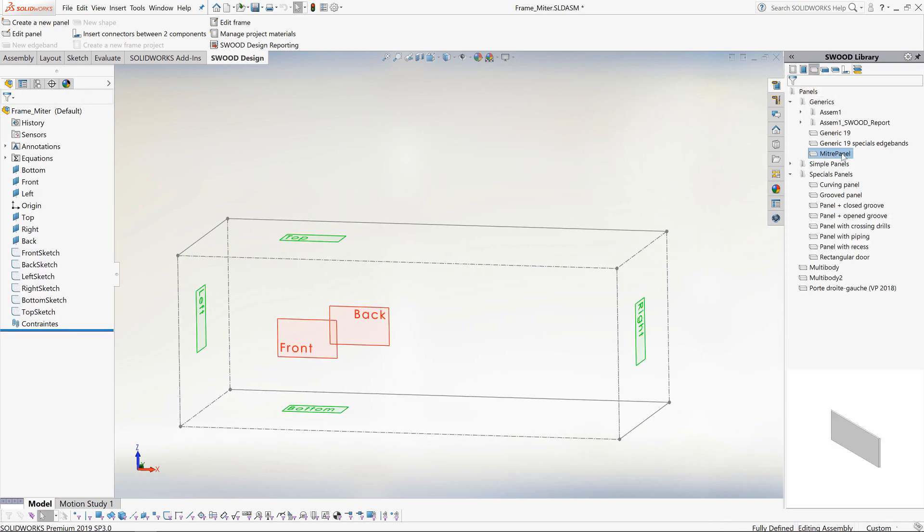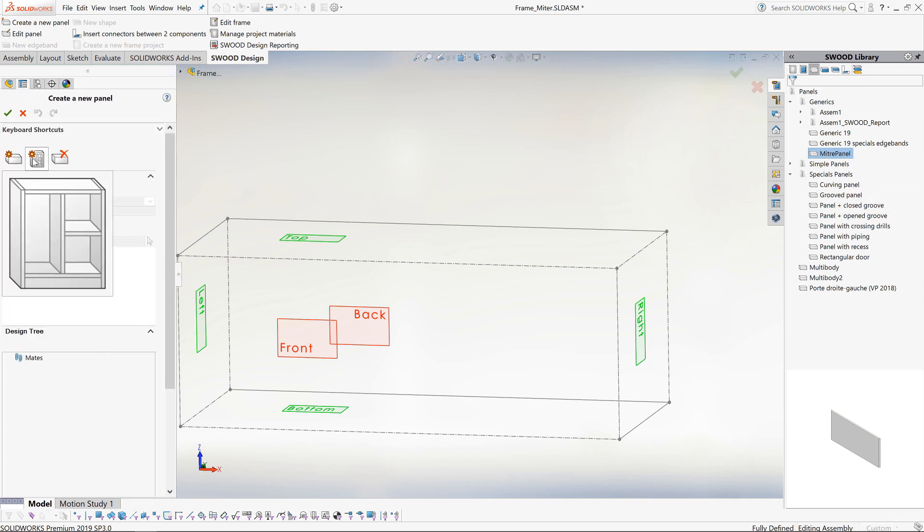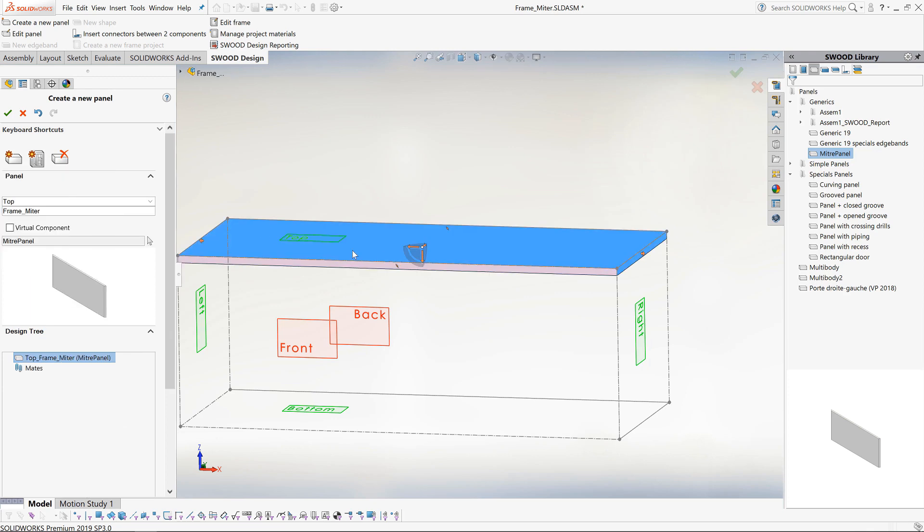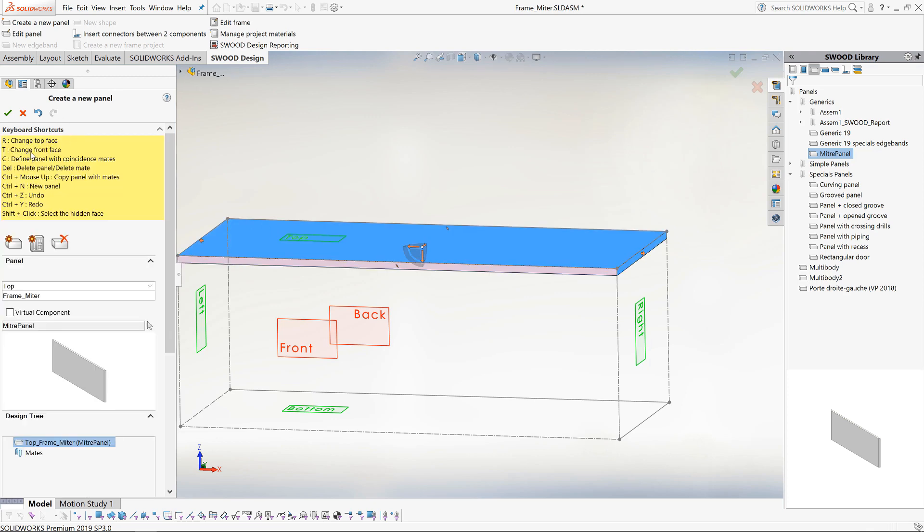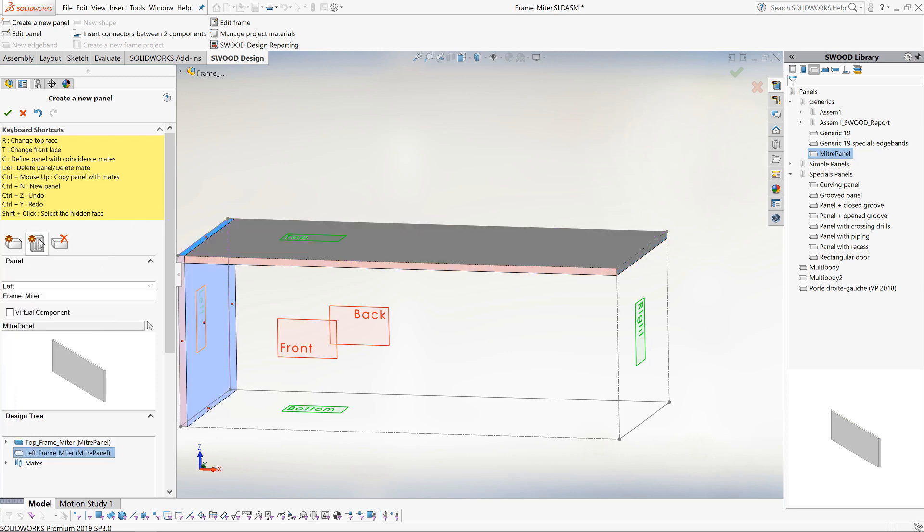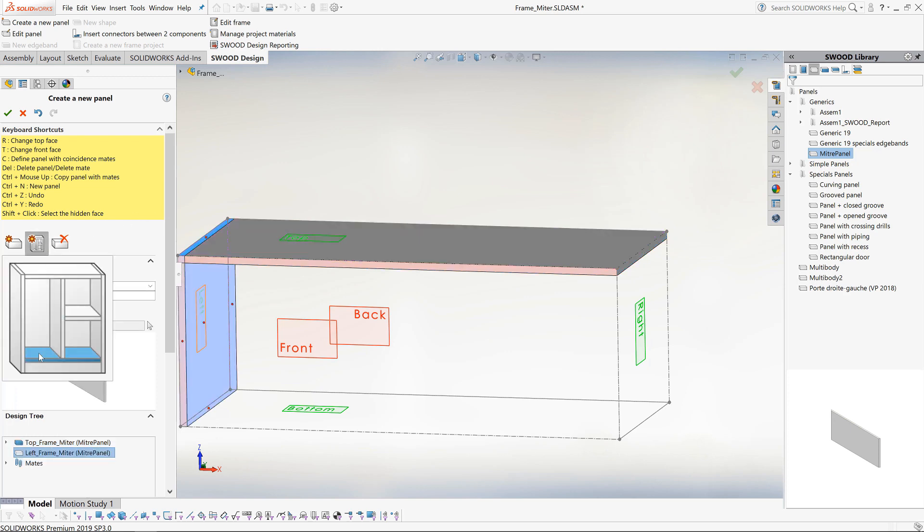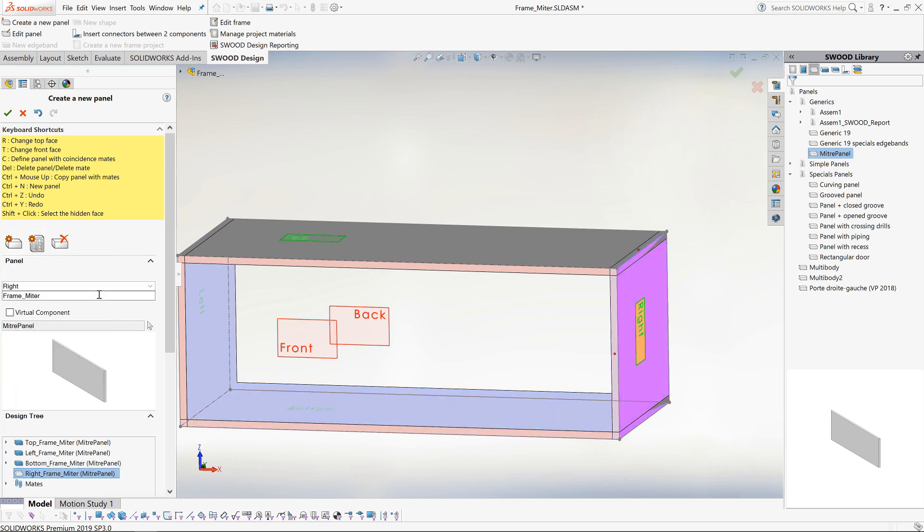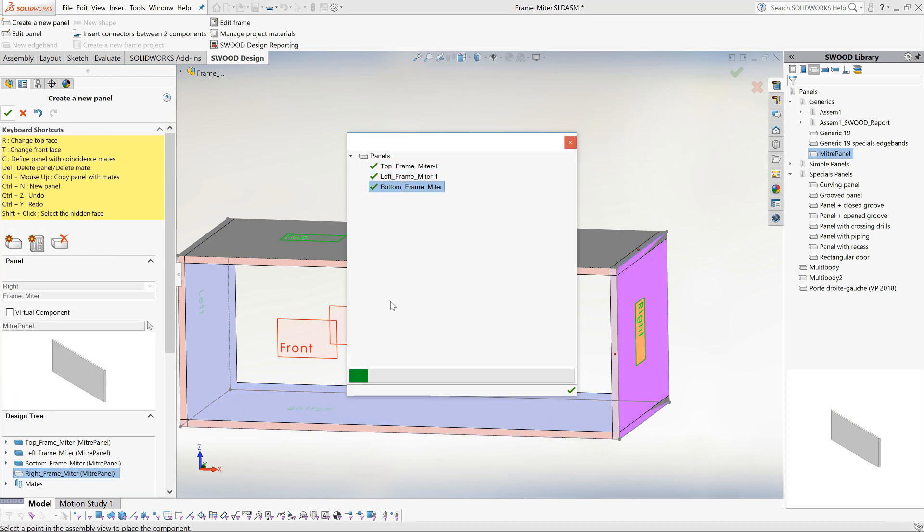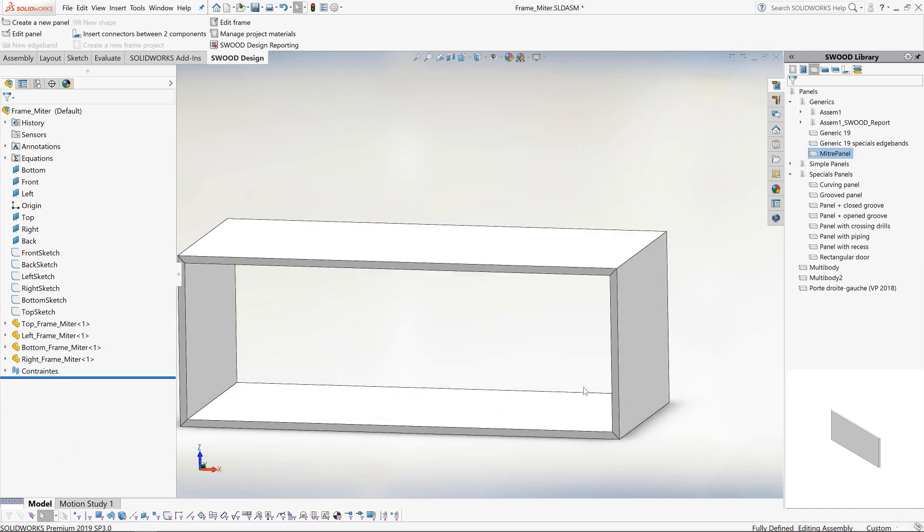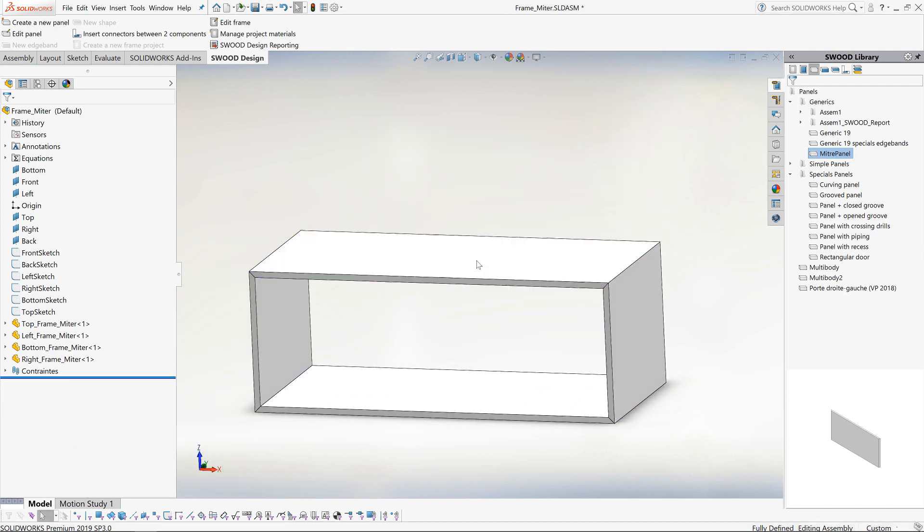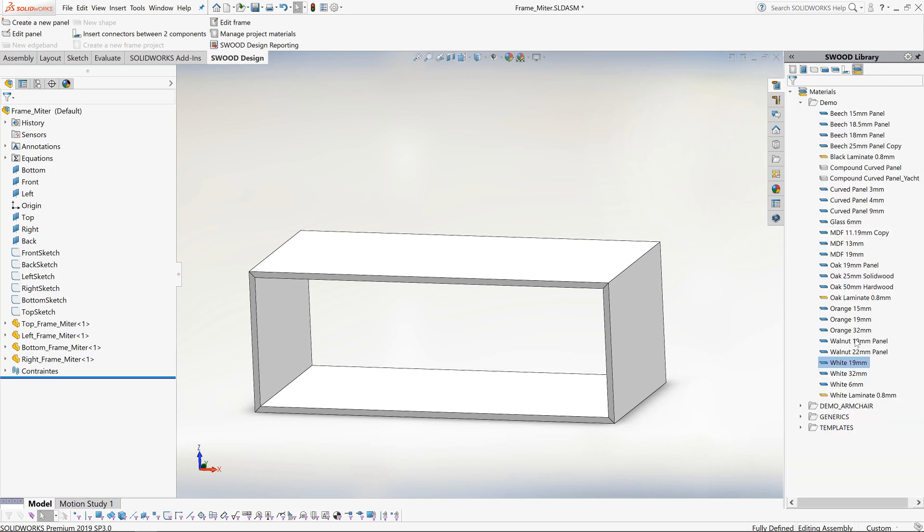Now to add some panels. We switch to the Panel Library and add in the mitered panel. This has been set up to have the edges mitered automatically. Within this command we can quickly define the top, bottom and side panels. Keyboard shortcuts are available at this point, which allow us to automatically constrain the panels to the frame. When we are happy we click the green tick to validate the design. At this point it will create all the panel parts in our frame assembly as well as all the constraints.